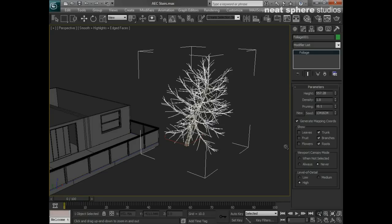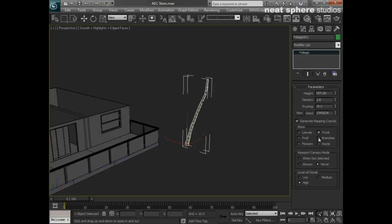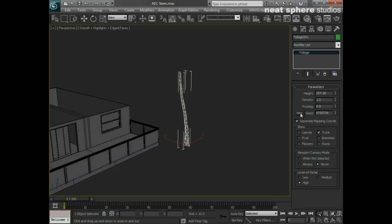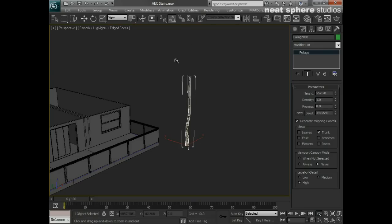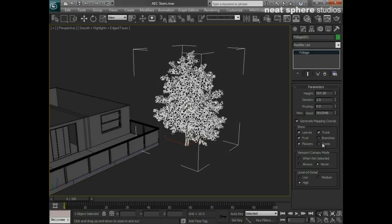We can show or not show leaves or fruit or flowers or roots. We can take all of this off and just have this rather gnarled looking branch here.